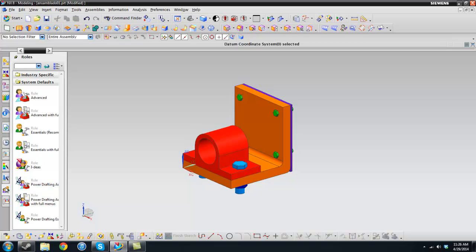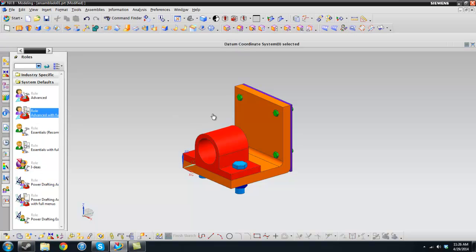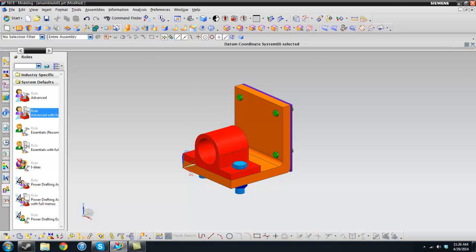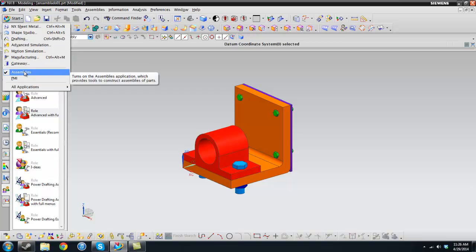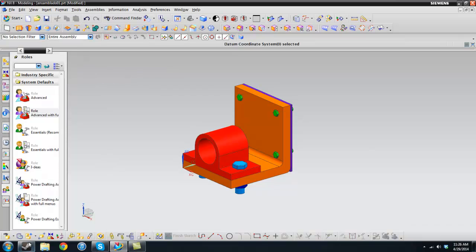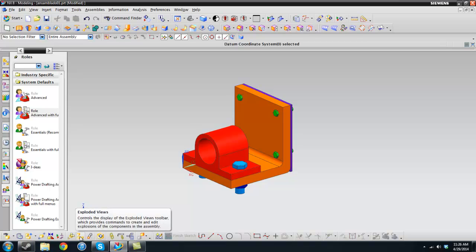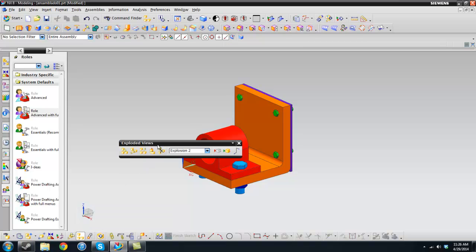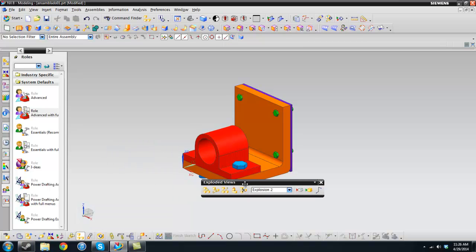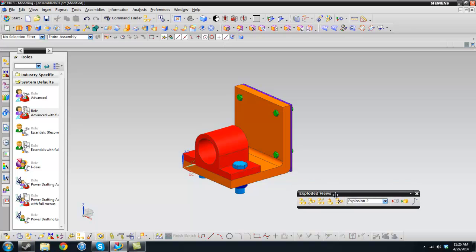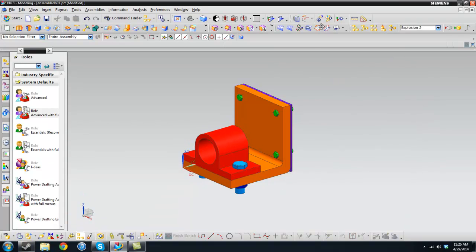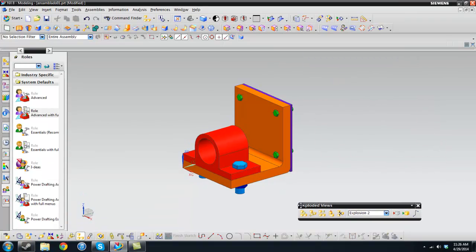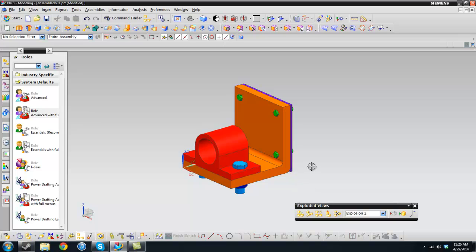If you haven't done so already, you're going to have to go to the little guys here and roll advanced with full menus, and it's going to make all of these little menus pop up. Then make sure you go to start and assemblies. Once you have this enabled, you're going to see this little window right next to the sketches, and here we have the exploded views.